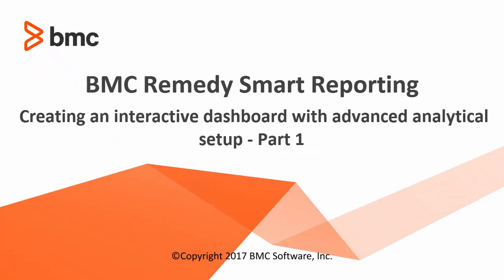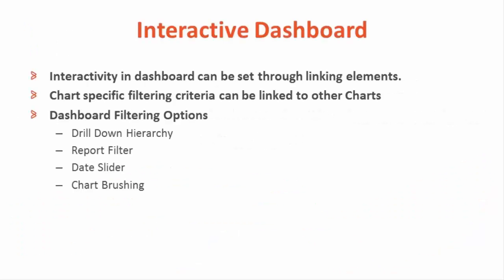Hello and welcome to this video. This video demonstrates how to create an interactive dashboard with advanced analytical setup in Smart Reporting. I am Abhisitthili from Smart Reporting Development team.